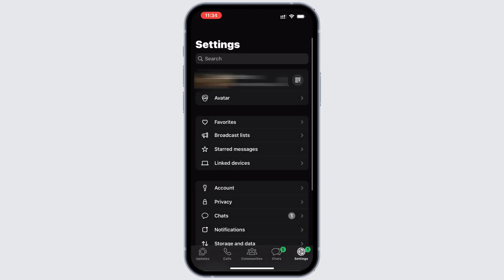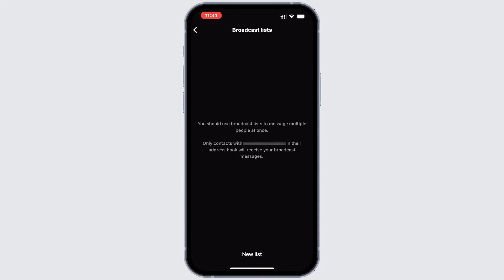Now you'll see a list of options where you'll find Broadcast List — tap on it. This feature lets you send one message to several people at the same time, making it super convenient.